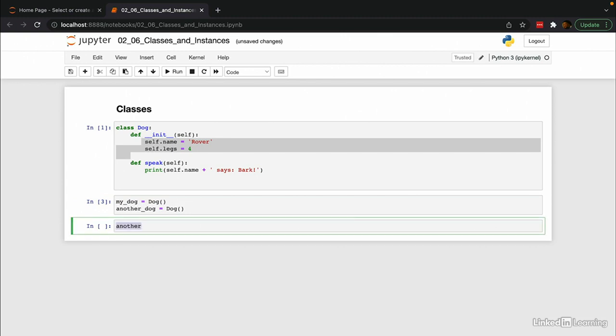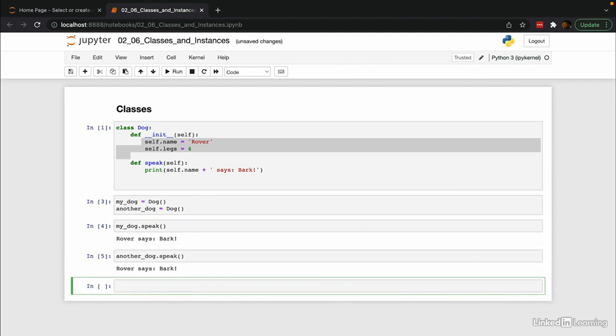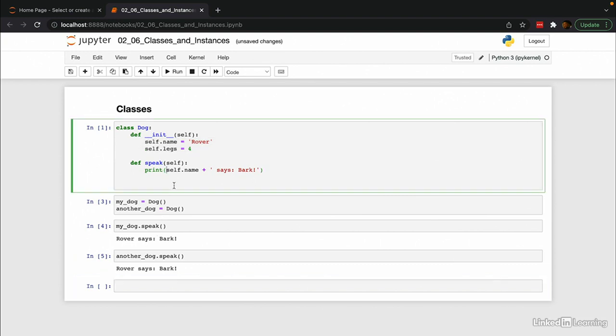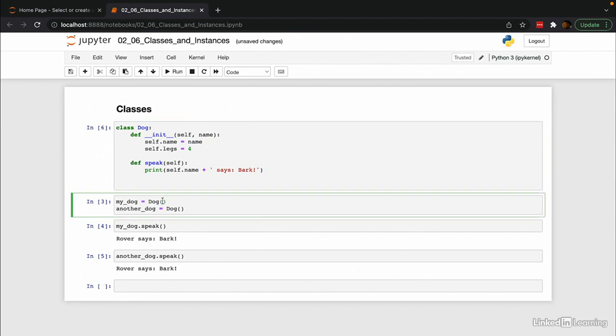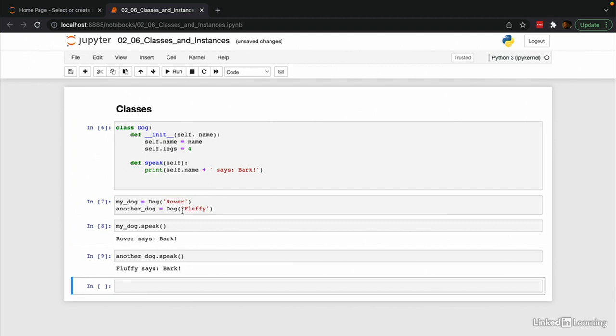So let's do my_dog.speak. Rover says bark and another_dog.speak. Yeah, it's always possible to have two dogs named Rover. It's a very common name, but it starts to get a little bit confusing. What if we want to give dogs different names? And we want to maybe provide a name when we initialize the dog. All we have to do is pass in a name variable and say self.name is equal to name. Then when we create each dog, we pass the name in: Rover and Fluffy. Rover says bark and Fluffy says bark, much better.